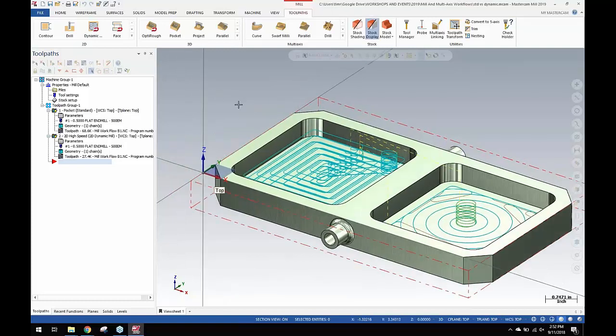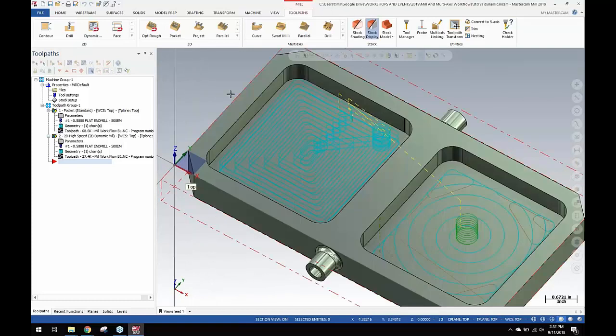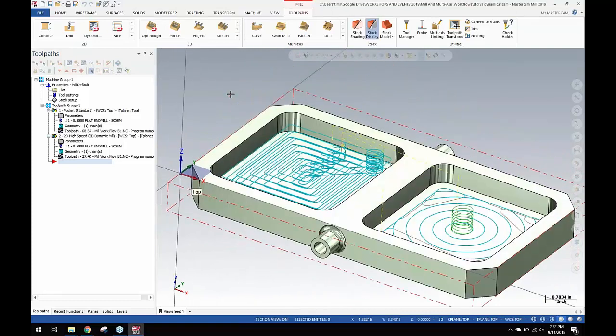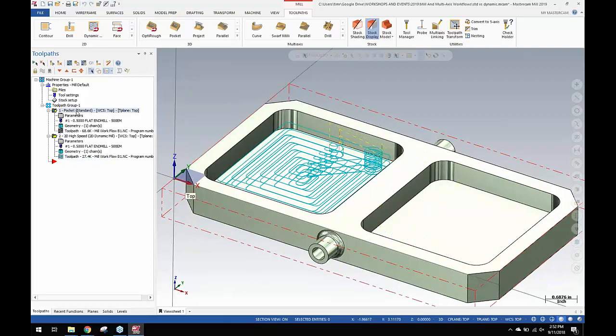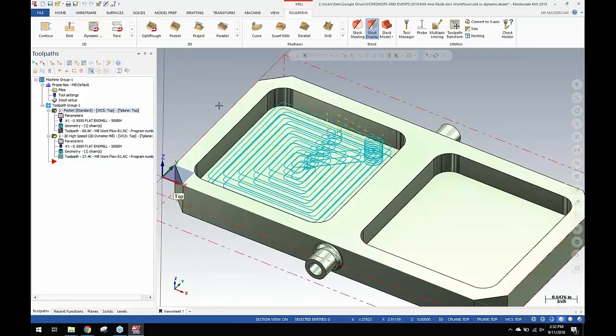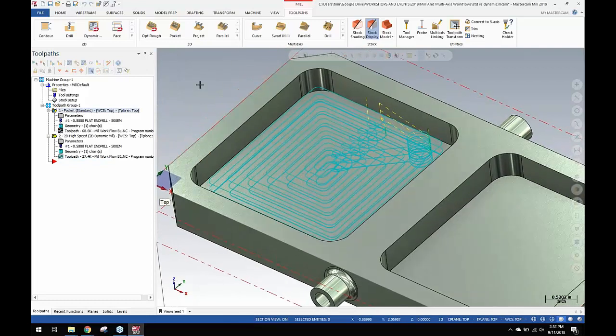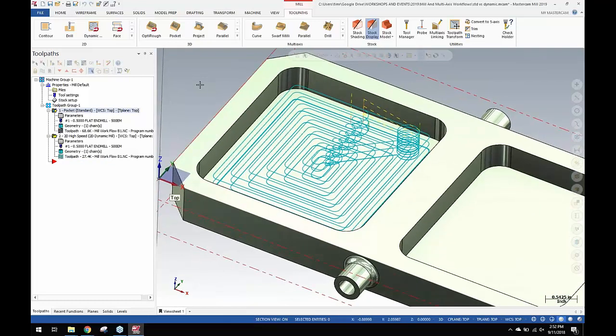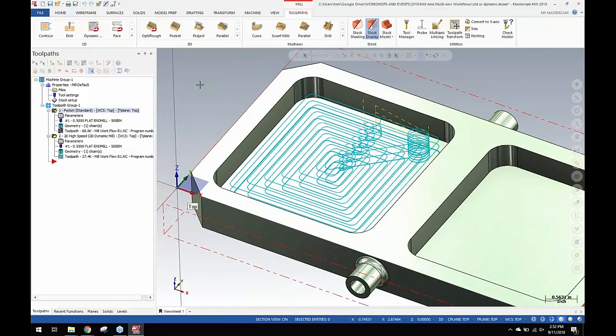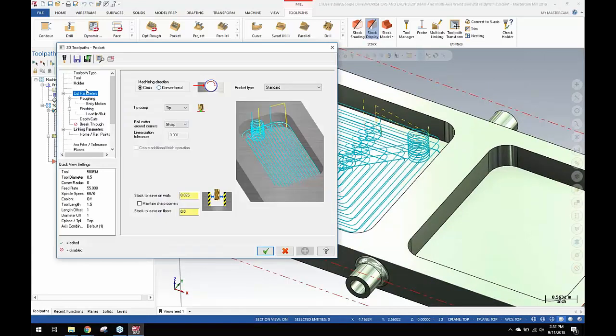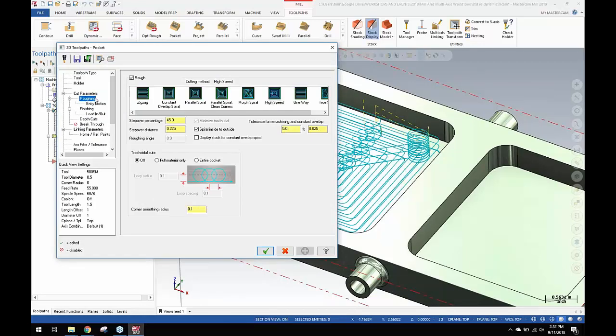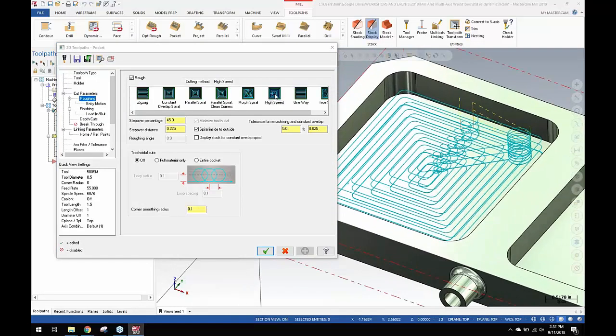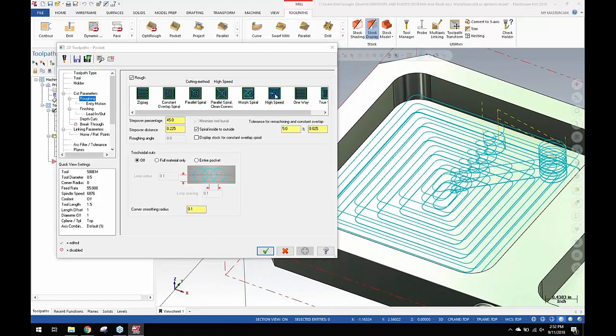Let's take a look at old-style pocketing side-by-side with dynamic. I'm using pocket standard with the newest revisions. This is from many years ago when Mastercam added the high-speed feature into the roughing strategy, which just rounded all the corners.